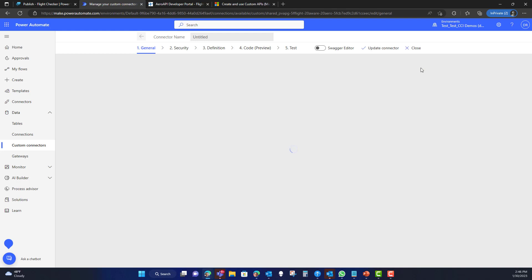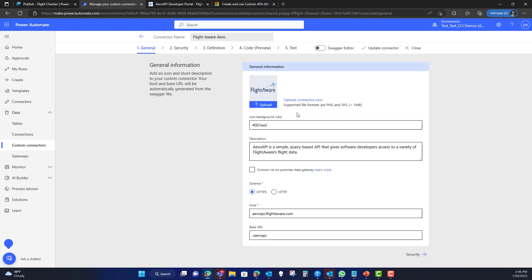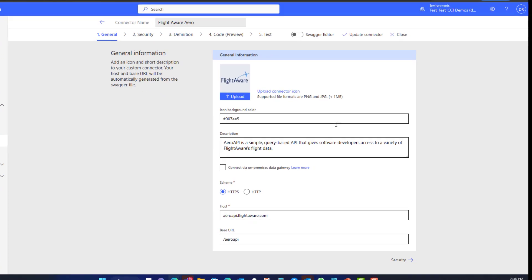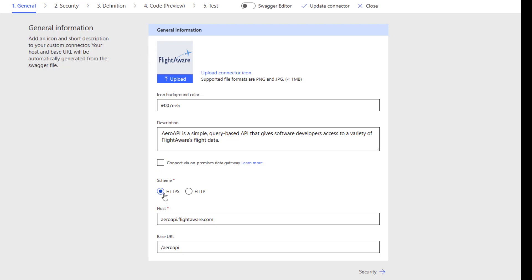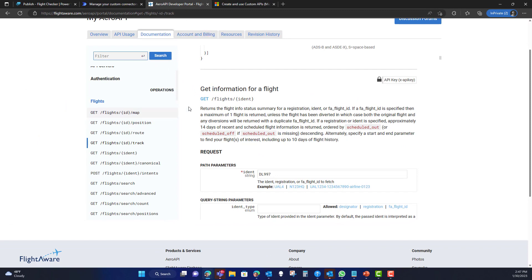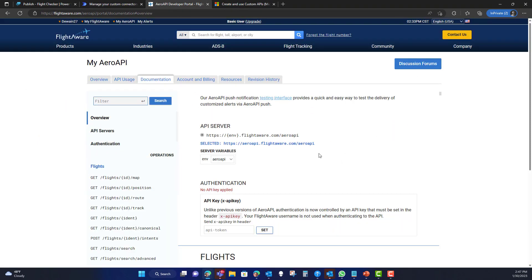When you say Create from Blank, the first thing it will ask is whether you want to add a logo and things of that nature. You'll want to have your API documentation open while building the connector. Most APIs are going to go over HTTPS, so that'll be your default. You'll then be looking for the host — and I got the host by going back to the API Servers section of the documentation.